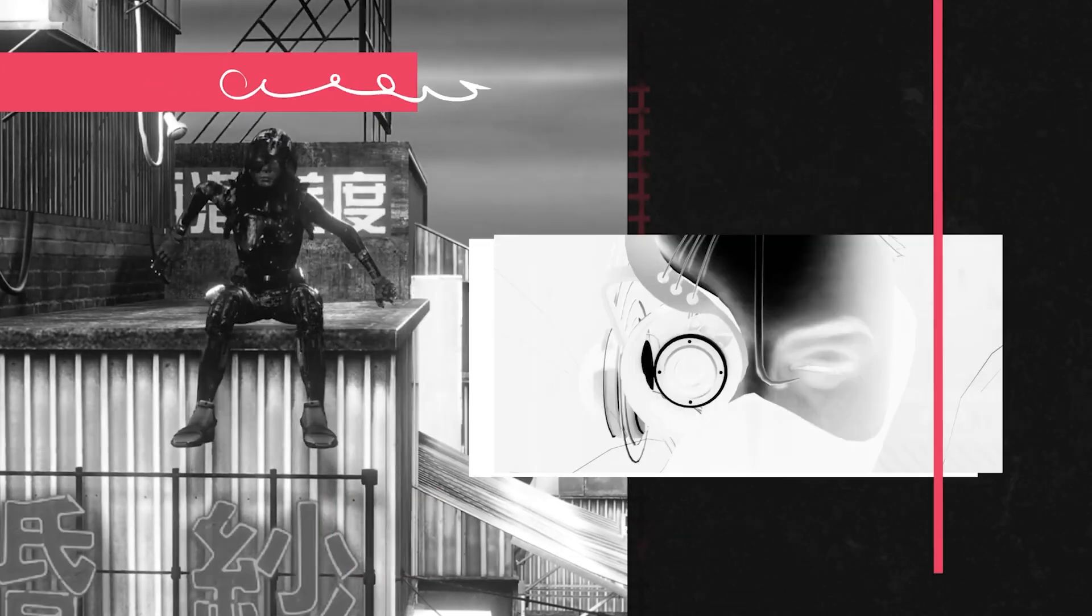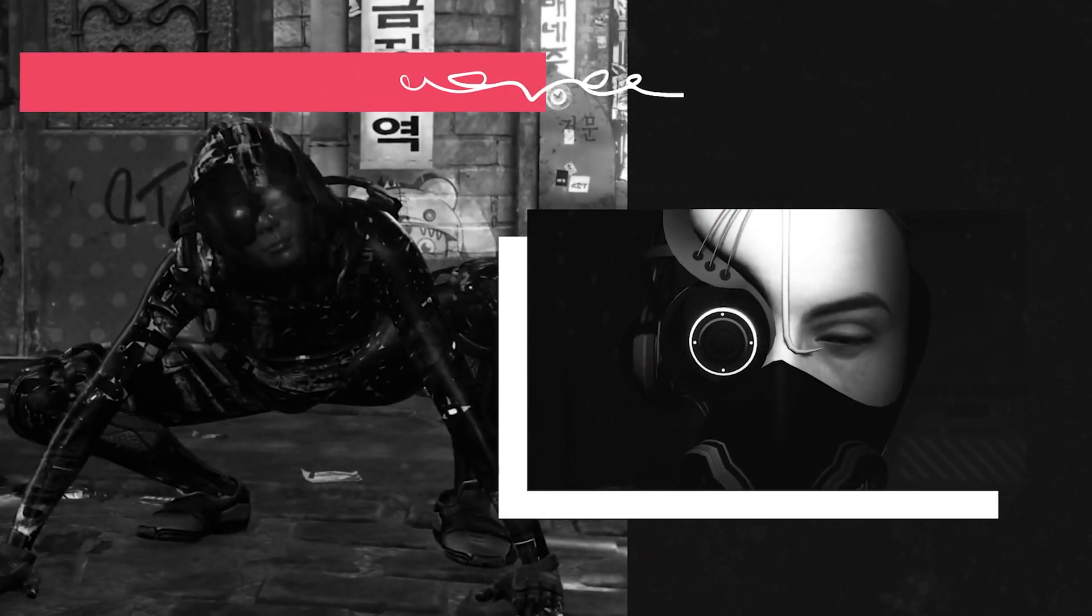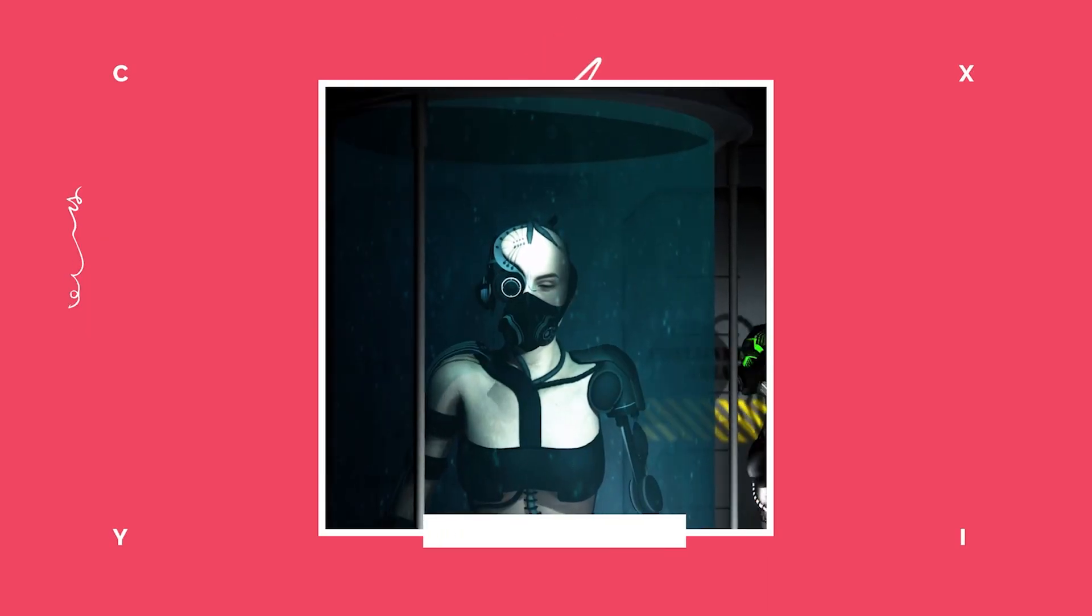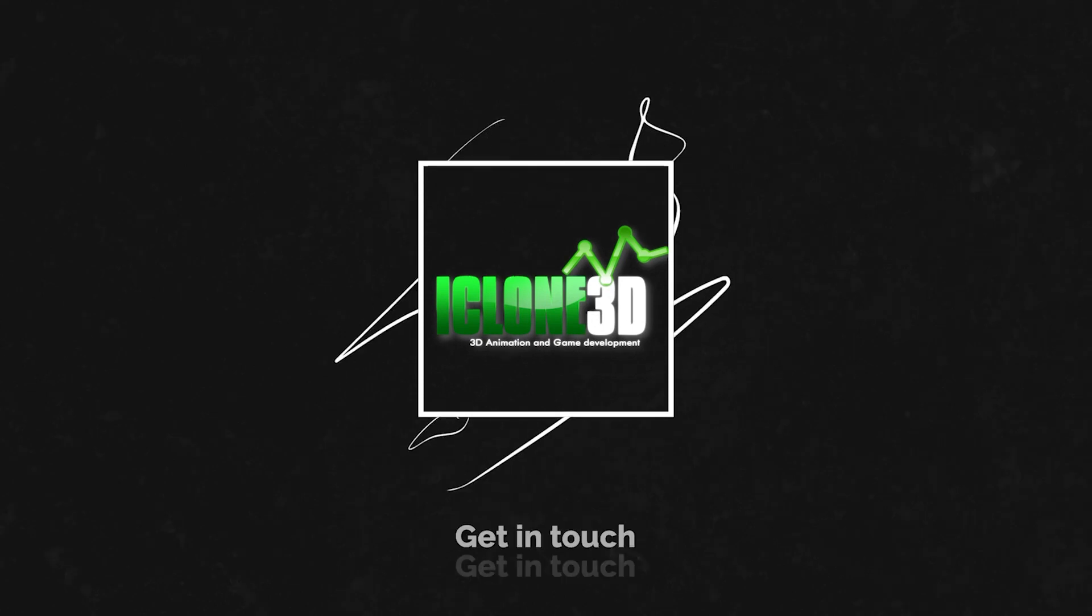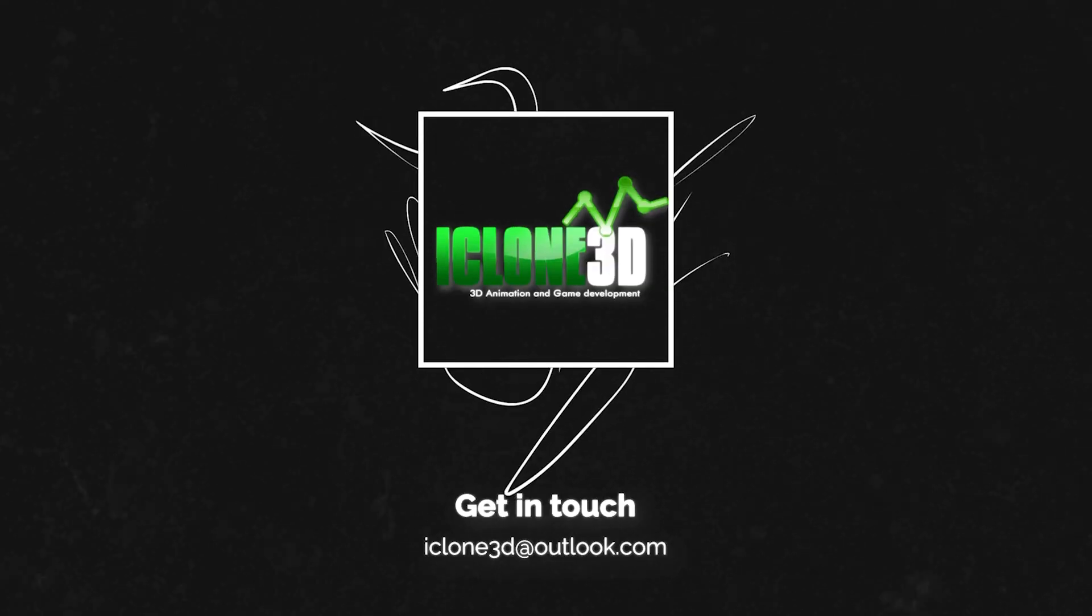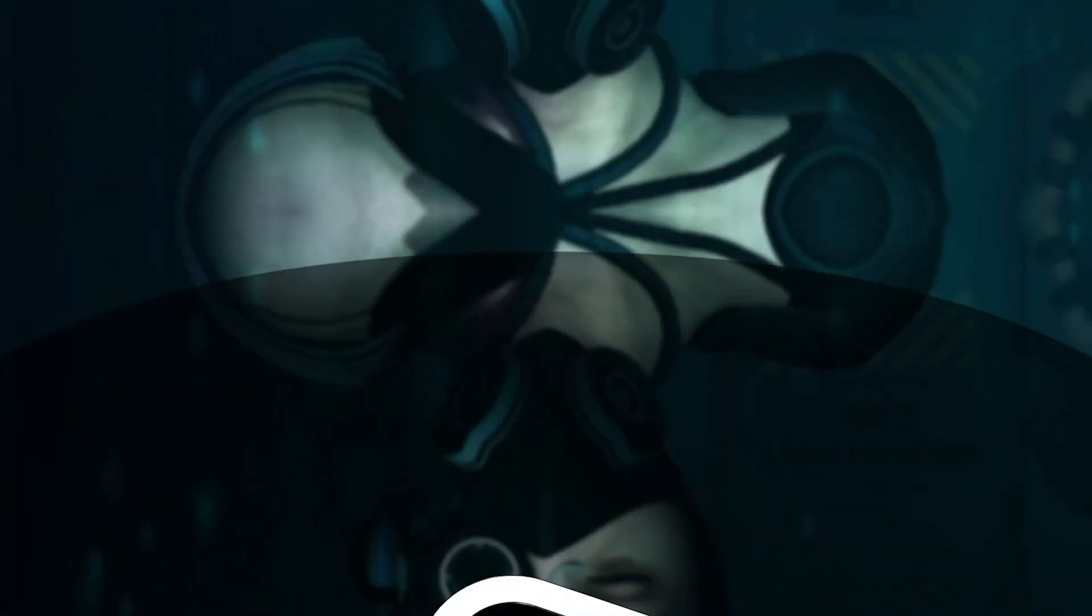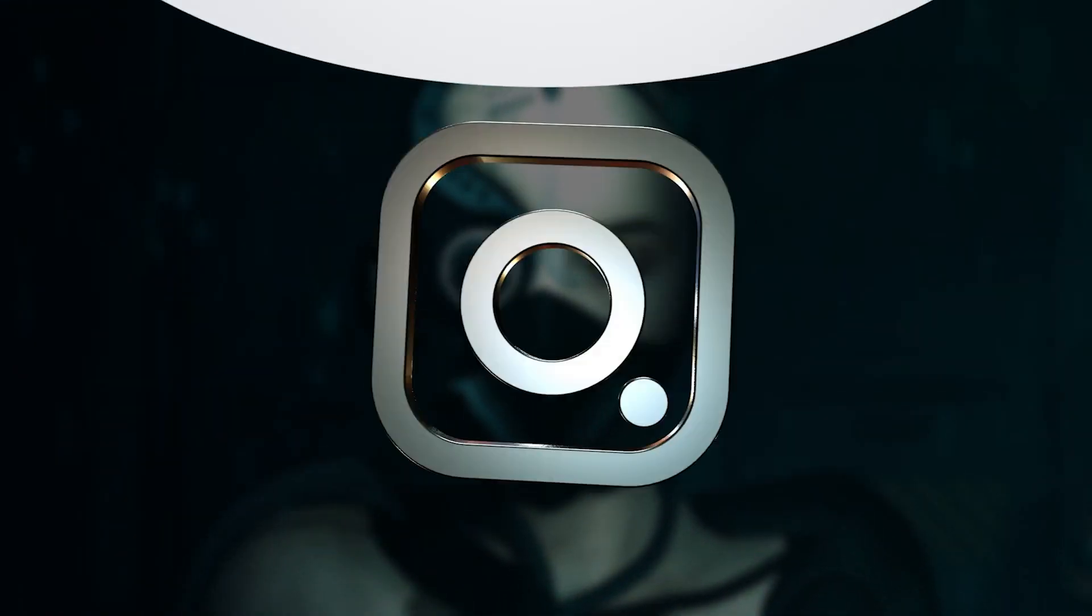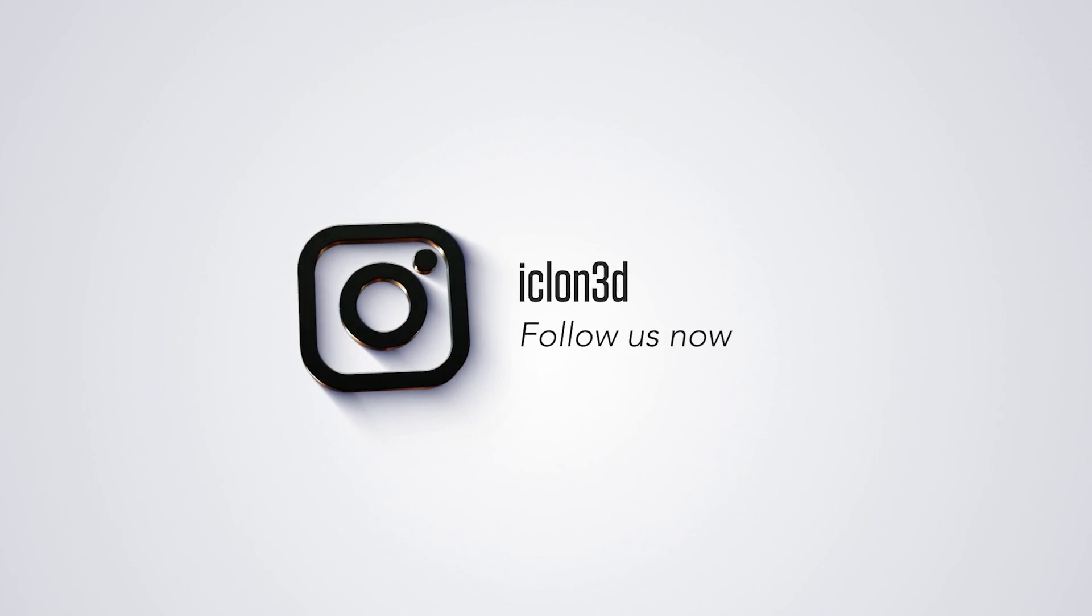Hi guys and welcome back to iClone3D where we discuss tips, tricks and tutorials for the latest animation software. And if you haven't already, don't forget to subscribe to the channel and turn on bell notifications for all our future tutorials.